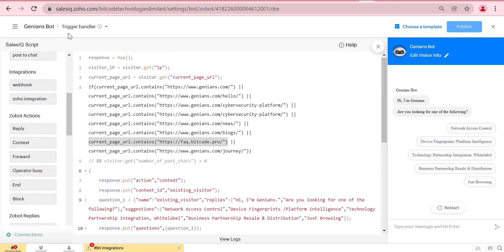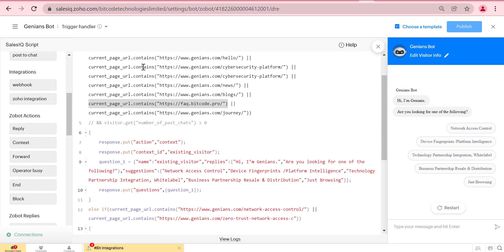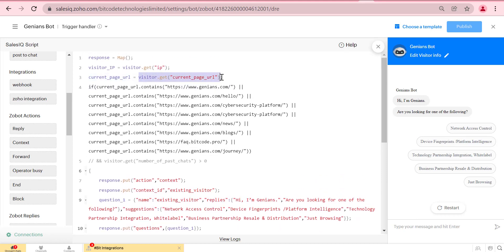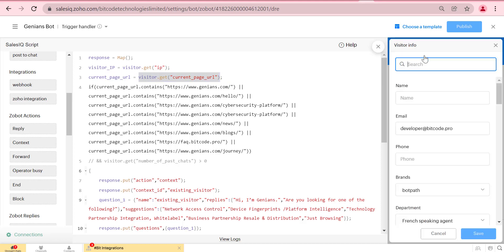As we see, we made the bot live in a domain. The domain name is fact.bitcode.pro, and we will use the URL in the script so that for the specific URL the bot will respond.